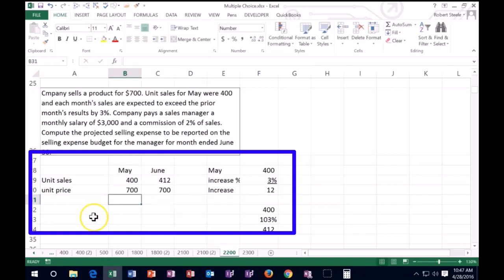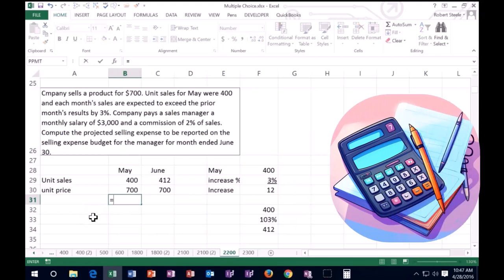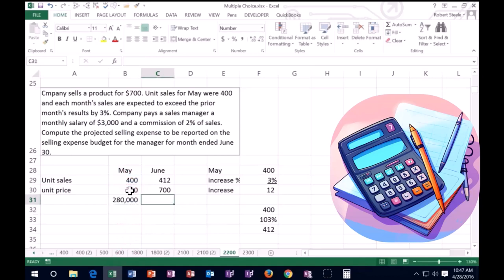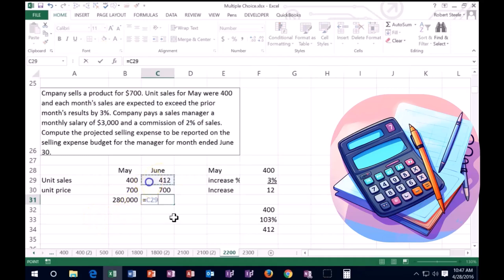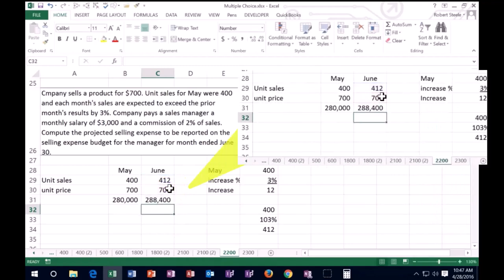So we don't really need to calculate May, but if we wanted to, we could say okay, May is 400 units times 700 per unit. That comes out to 280 sales, and then June is going to go up to 412 units times 700 per unit, and that gives us the 288.4.